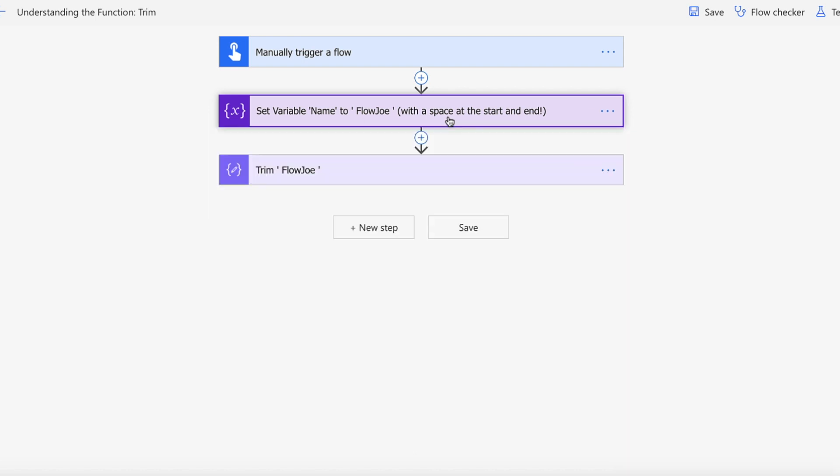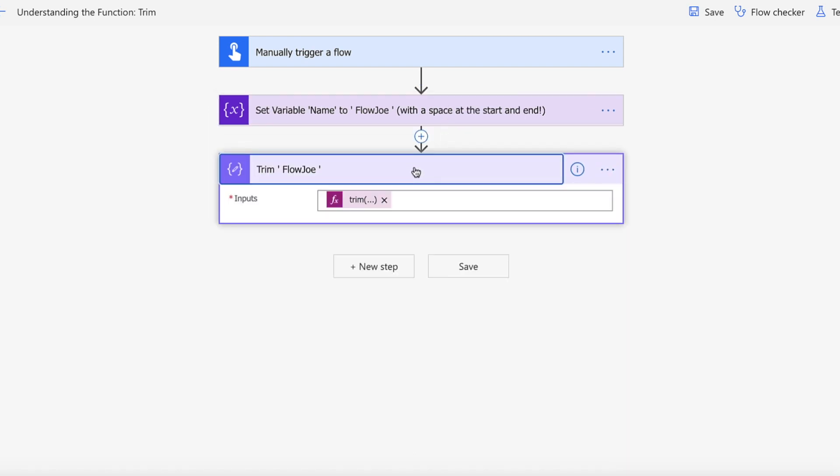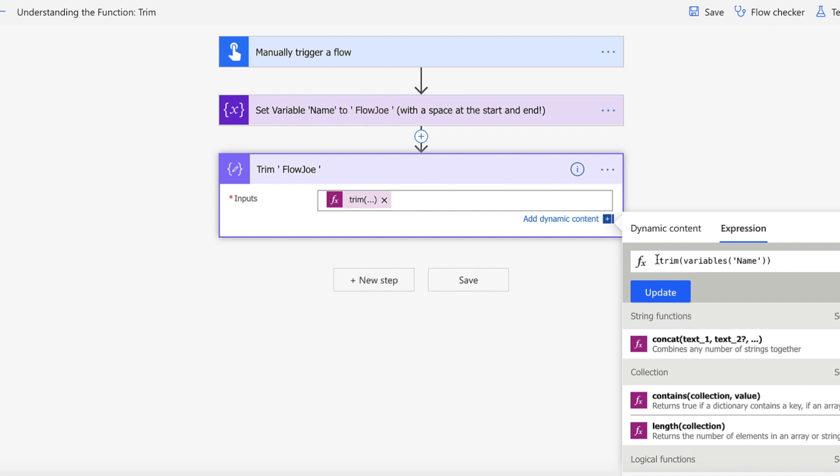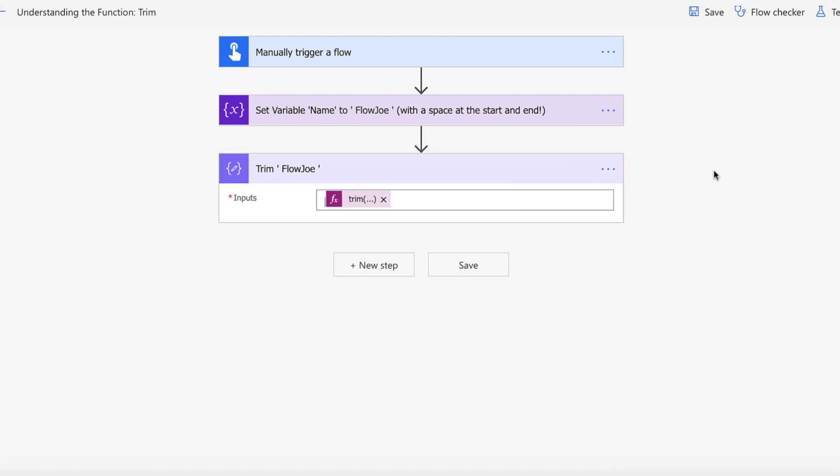Now if you have a string like this where you wanted to get rid of some spaces, you'll use the trim function. You'll pass in your variable or your string. We'll just run the flow and it will do it all for you.